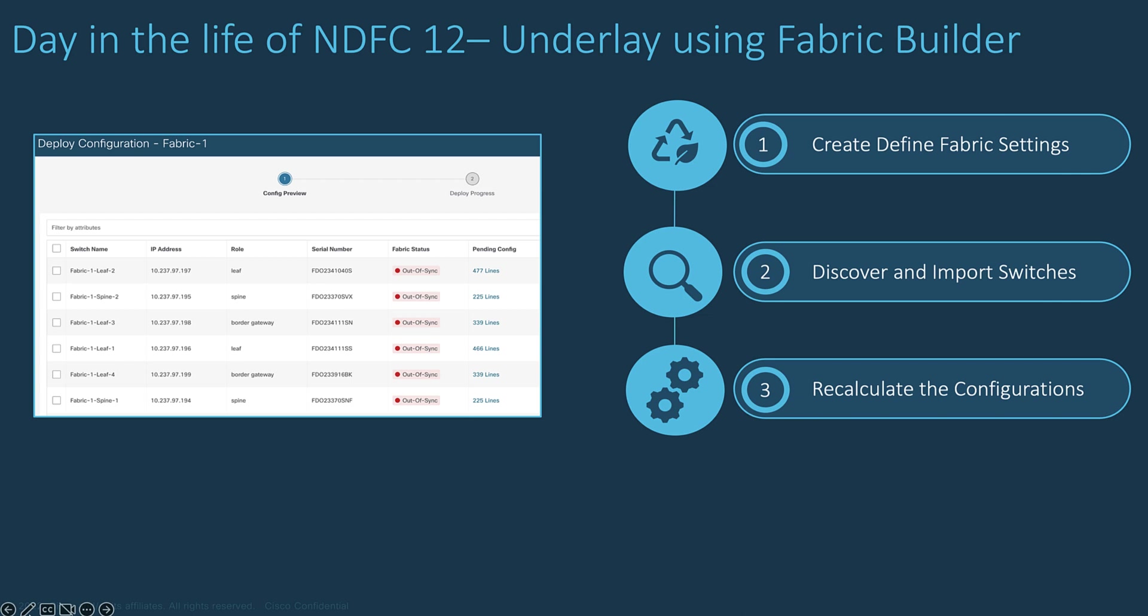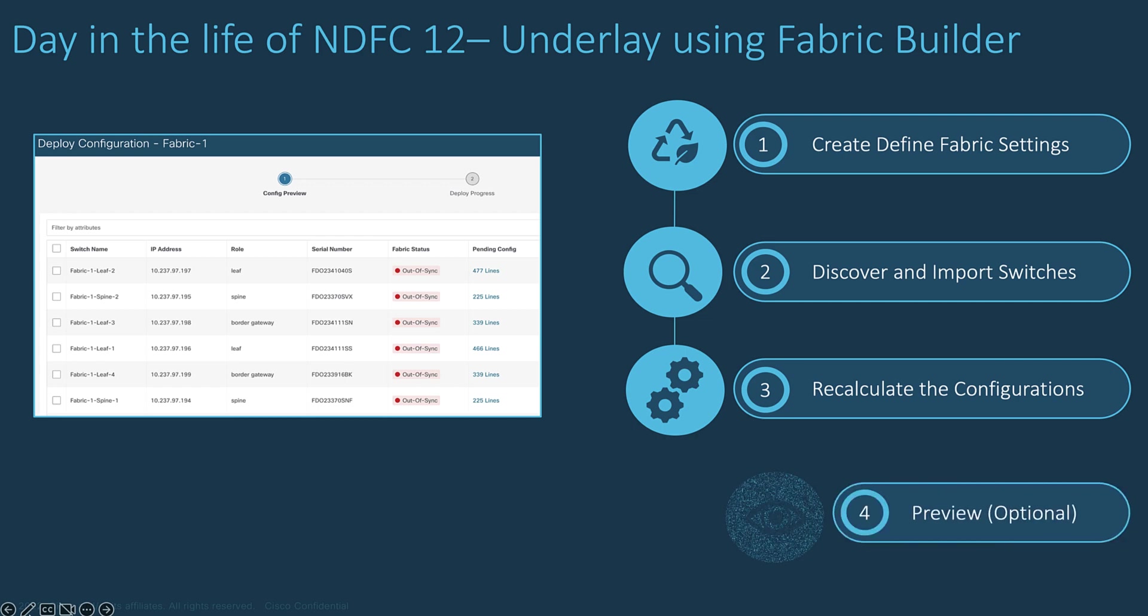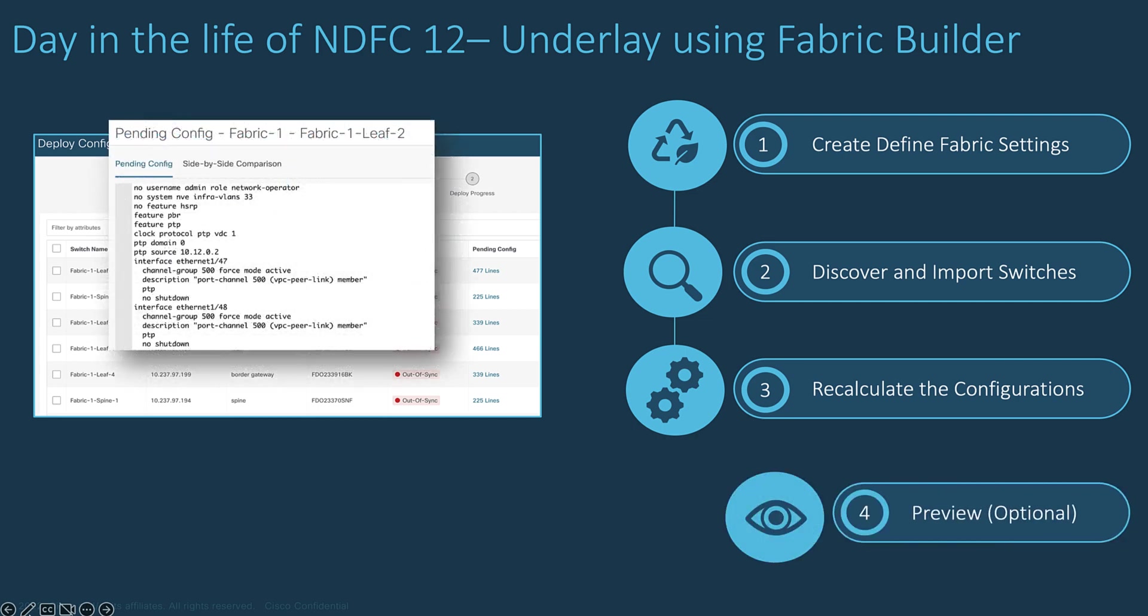This action generates the required CLI configuration for each node based on Cisco best practices. If you are familiar with NXOS configuration, or you want to learn how to configure a VXLAN EVPN fabric, you can preview at any time the configuration for each node pushed by NDFC.